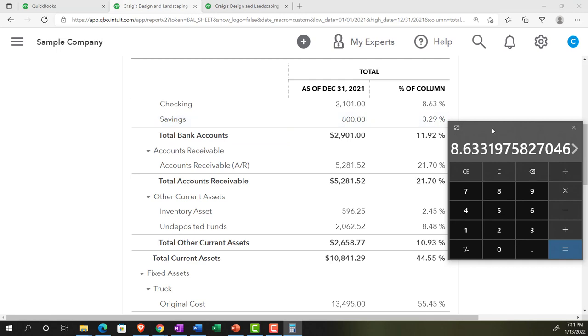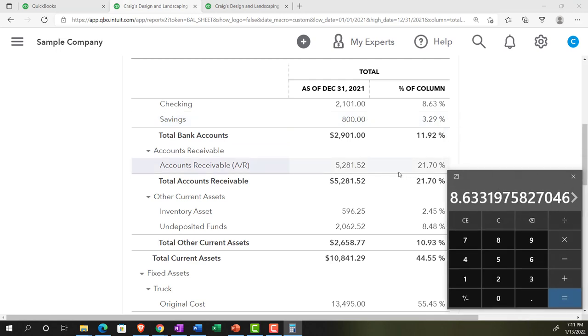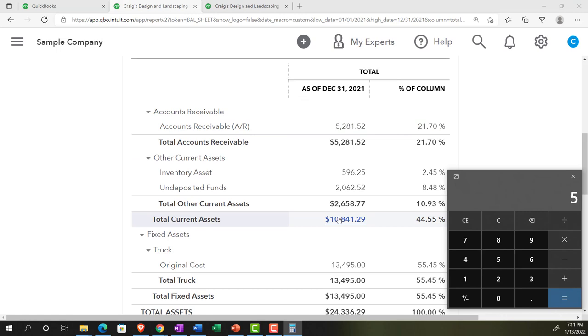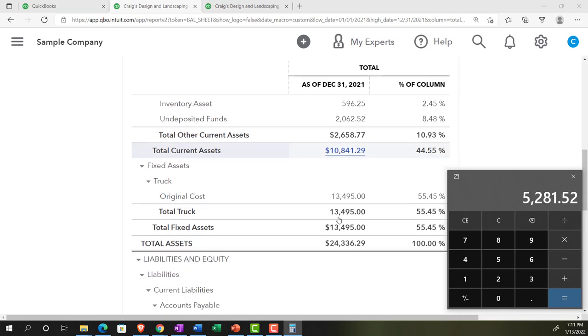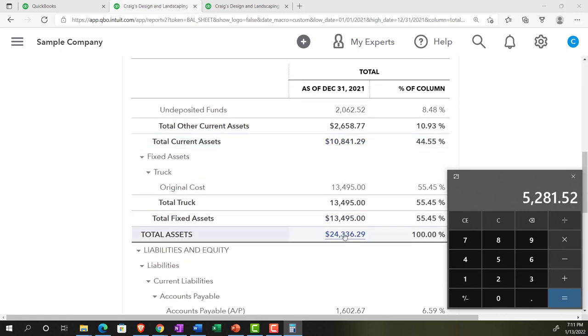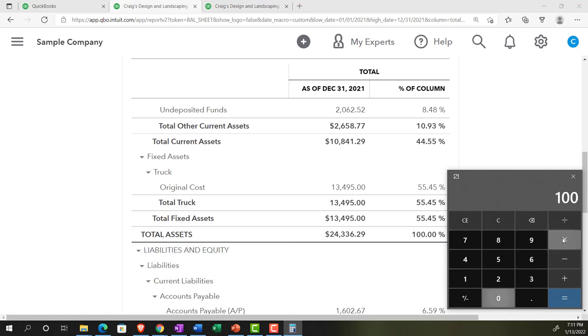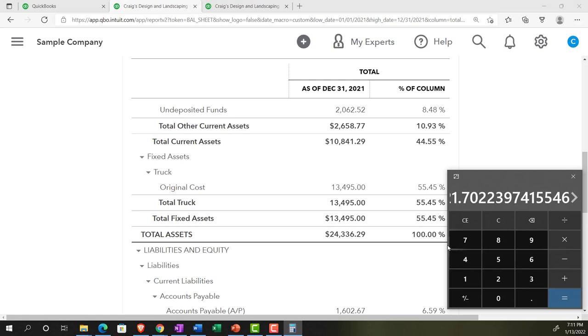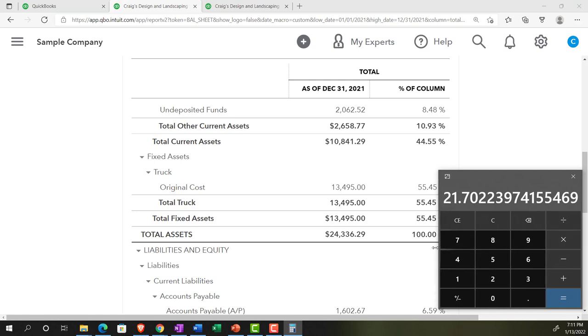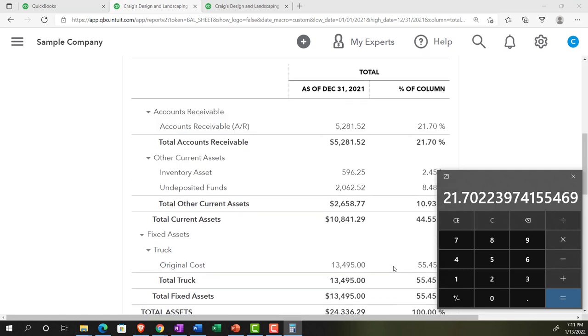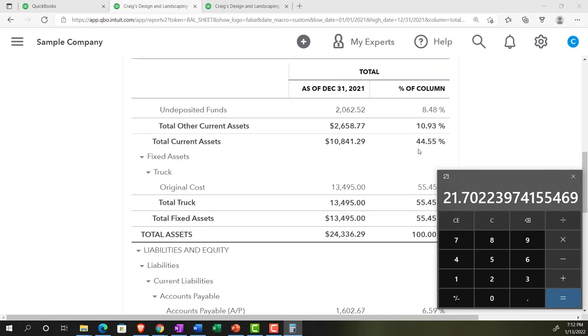We could do that on accounts receivable, where of course we could take the 5,281.52, divide that by the total assets down below, which is 24,336.29, and multiply that times 100. Let's say, 21.7 percent. So we could say the accounts receivable is 21.7 percent of total assets, and this could give us some idea that could be actionable when benchmarking.